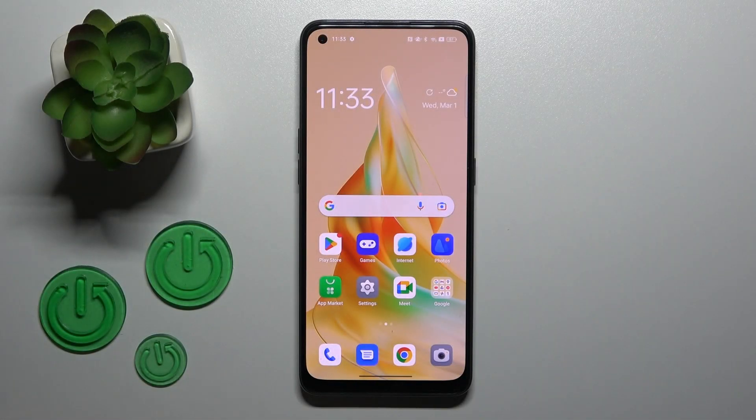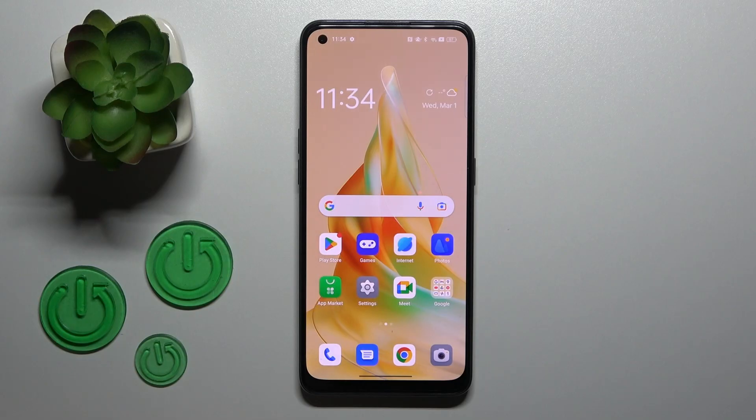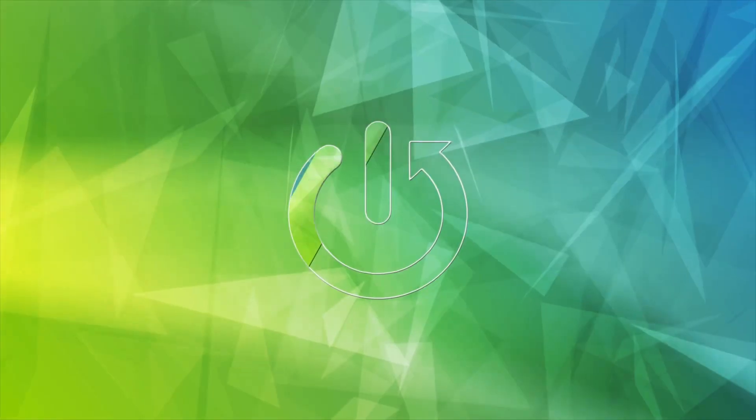Hi, today in front of me is the Oppo Arena IT, and I'll show you how to activate Hey Google of Google Assistant on this device.